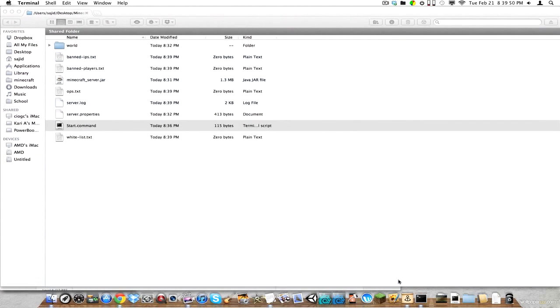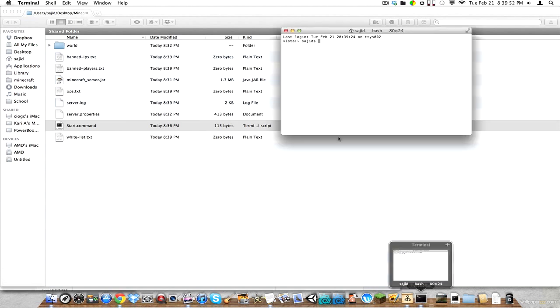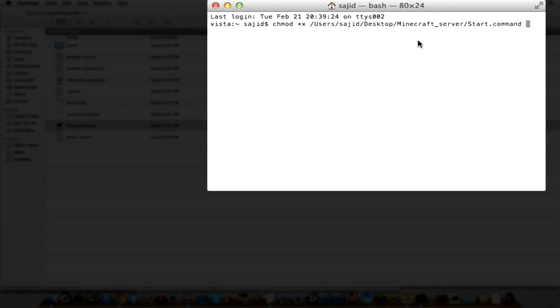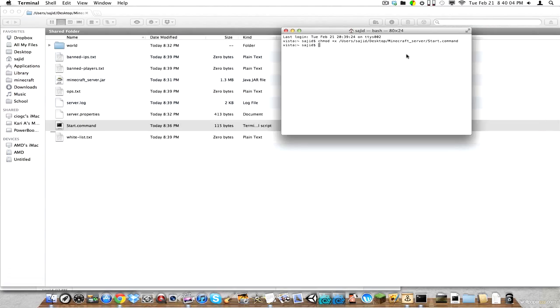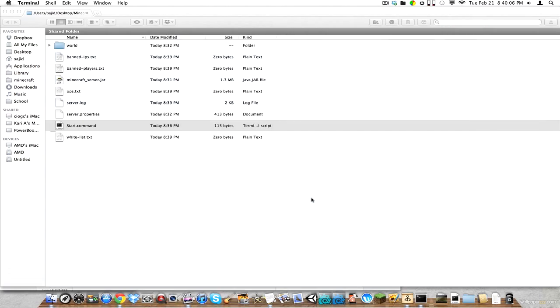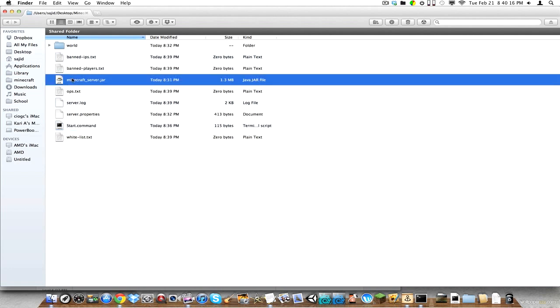If you're having a problem with opening the start.command, this is what you're going to need to do. You're going to go to terminal. And you're going to type in chmod space plus x space. And then drag your start.command in there. Hit enter. And just close that. And now this is where it all comes together. You're going to double-click on the start.command.